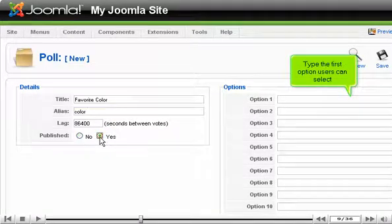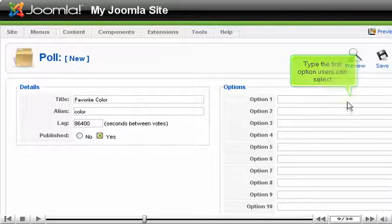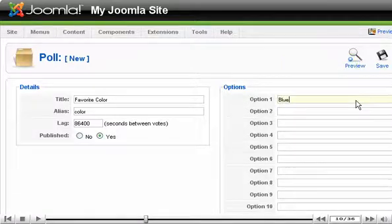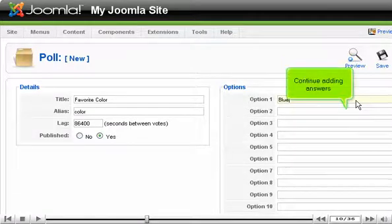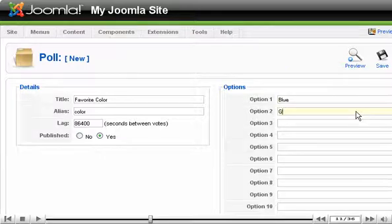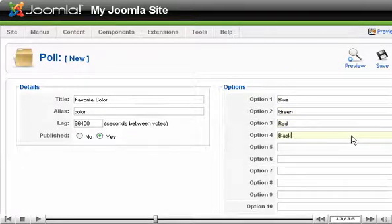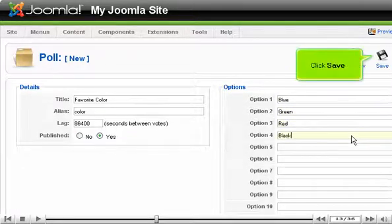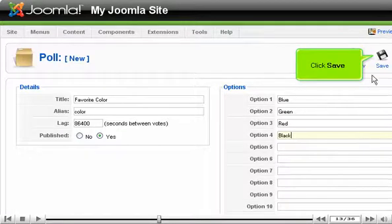Type the first option users can select. Continue adding answers, then click Save.